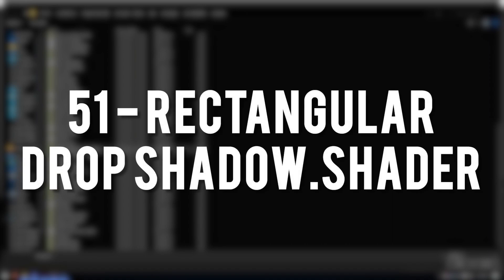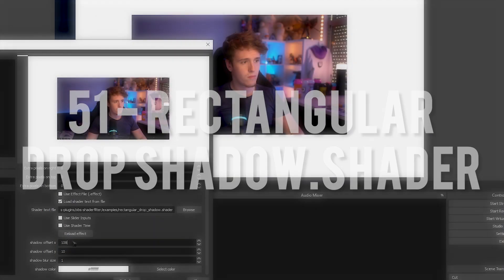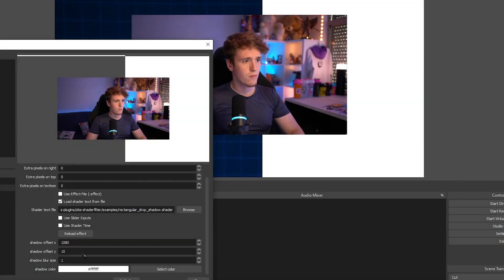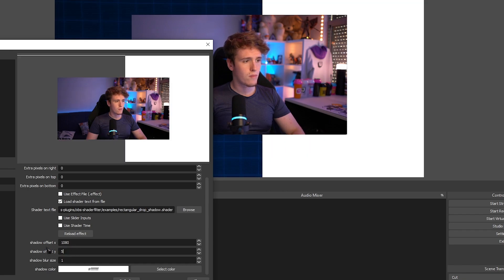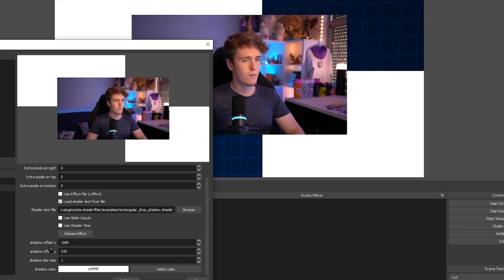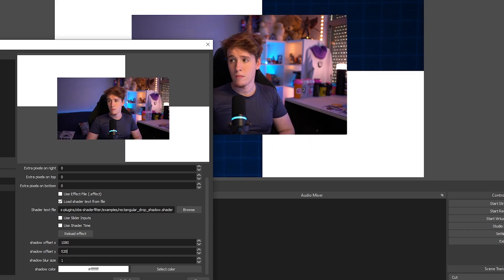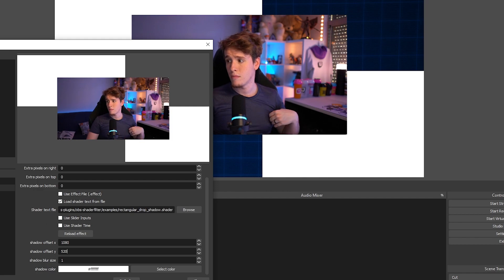Rectangular Drop Shadow. I don't know if this shader was broken or it just didn't work out for me. It didn't look like a shadow and it didn't act like a shadow either. It was very, very strange.